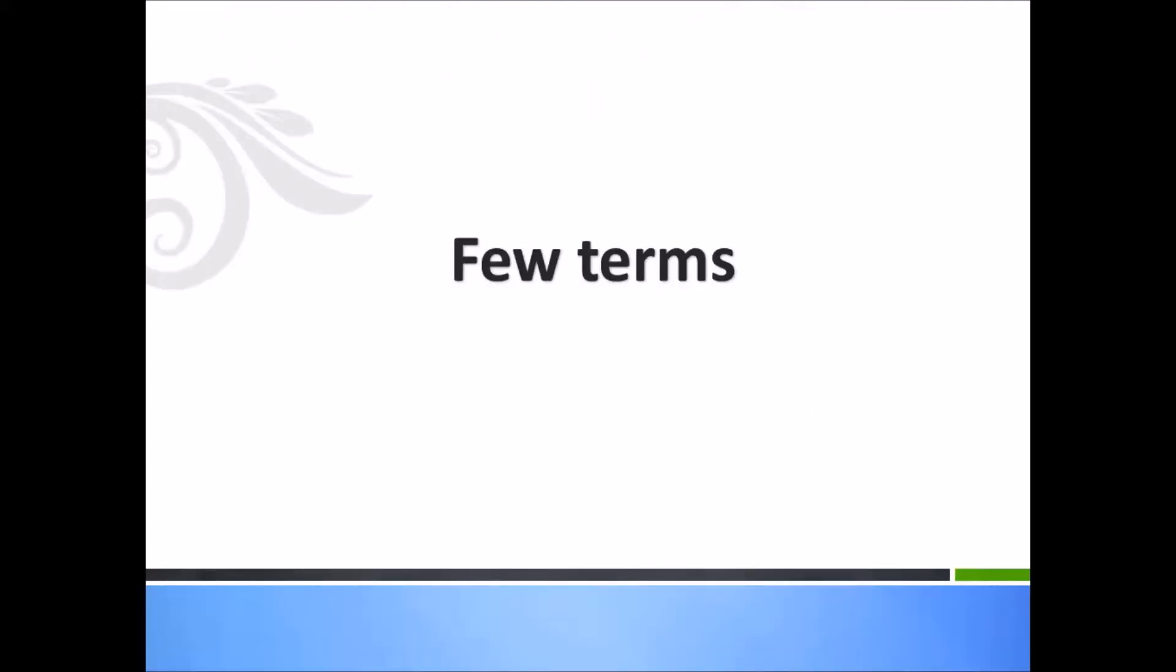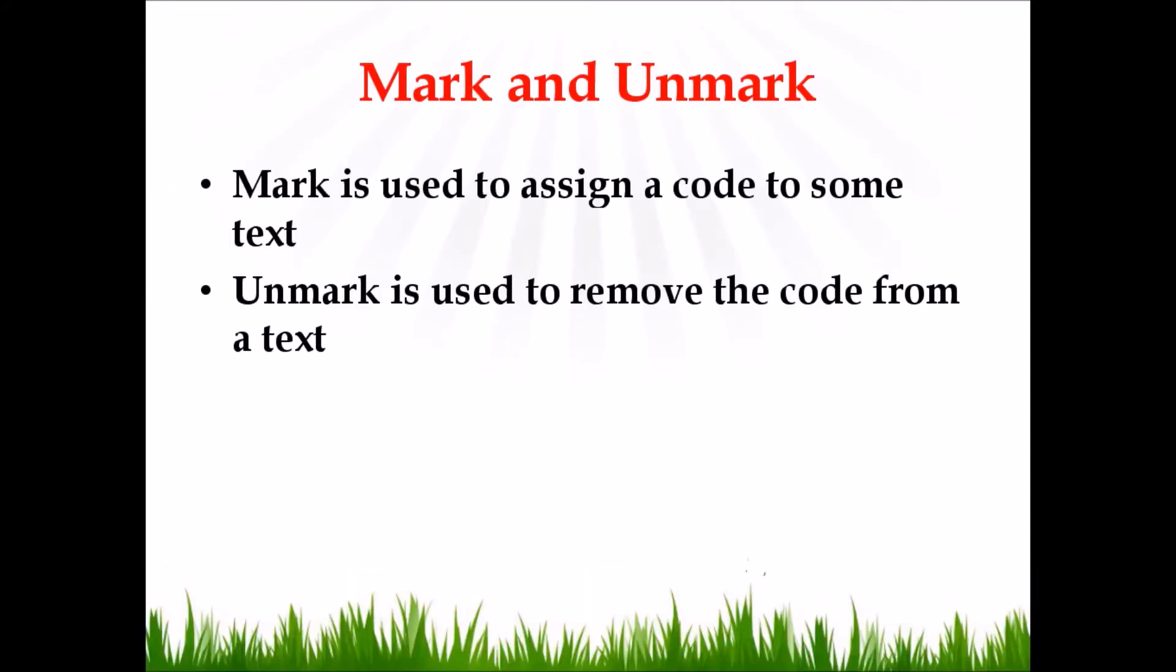Before we proceed towards RQDA, let me explain a few terms which we will use. Mark and unmark are two very important functionalities. Mark functionality is used to assign a code to some text, whereas unmark functionality is used to remove a code from a text.